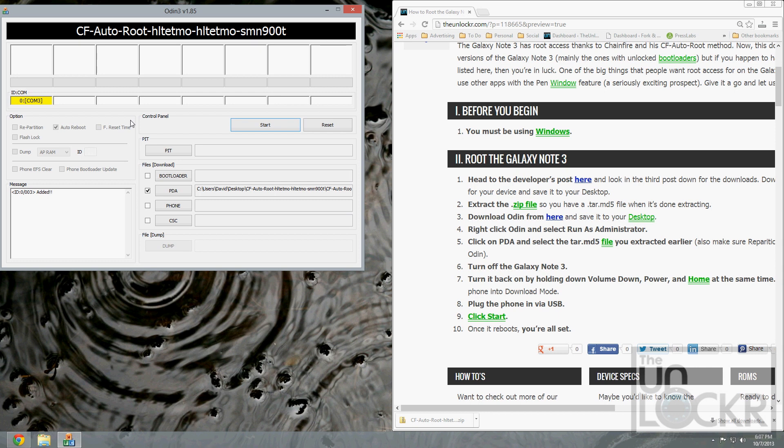Now, first make sure that repartition is not checked on. Just double-check that, and then hit start.